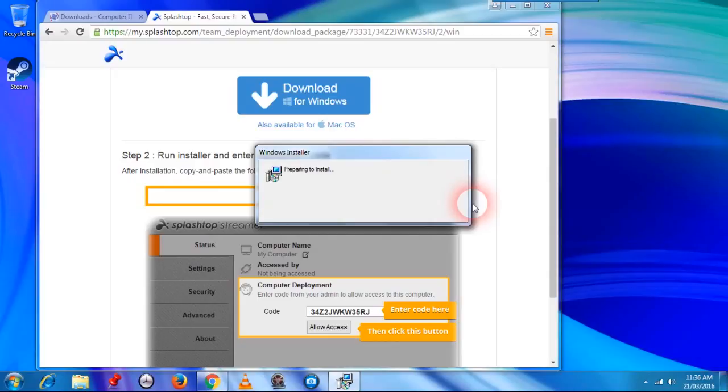The overall process should take no more than 3 minutes to complete but that is really dependent on the speed of your computer.